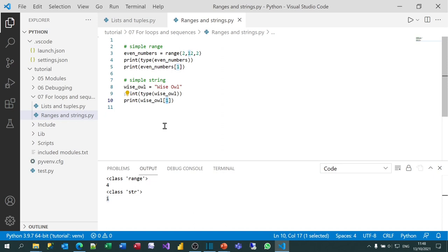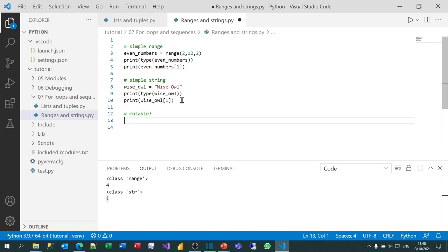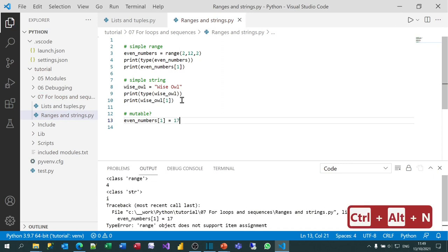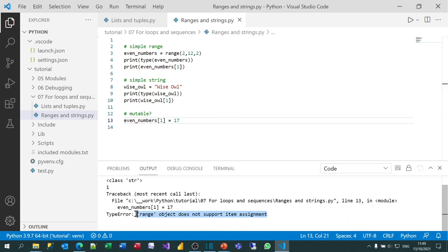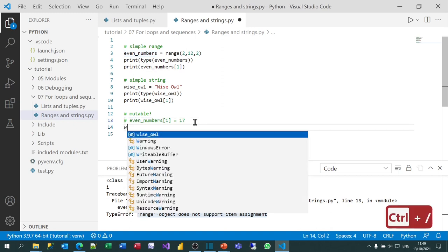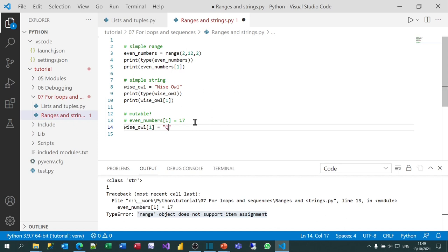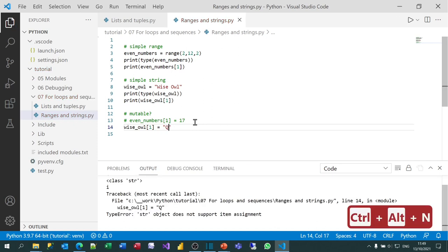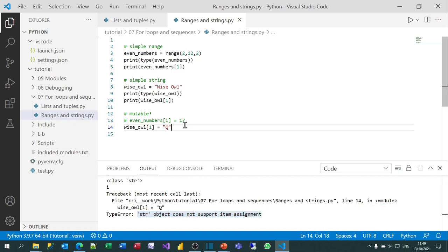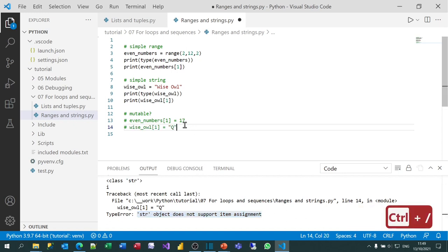Ranges and strings work in exactly the same way as lists and tuples as sequences. Are they mutable? Let's find out. If I take my even_numbers range and try changing the value of the second number to 17 — it doesn't support item assignment, so ranges aren't mutable. And if I try changing a letter in my wise_owl string, I get exactly the same message. So it turns out the only mutable sequence is a list — all the others you can't change once you've created them.